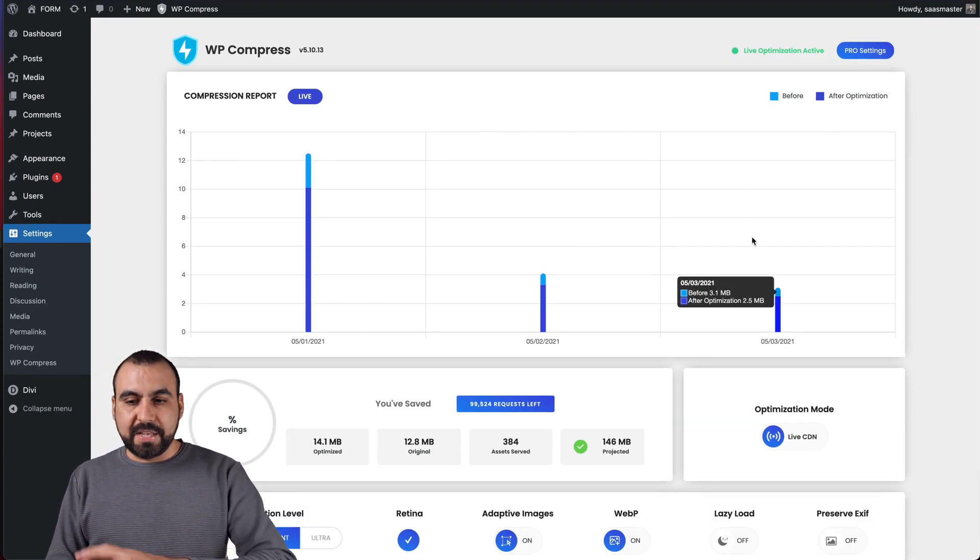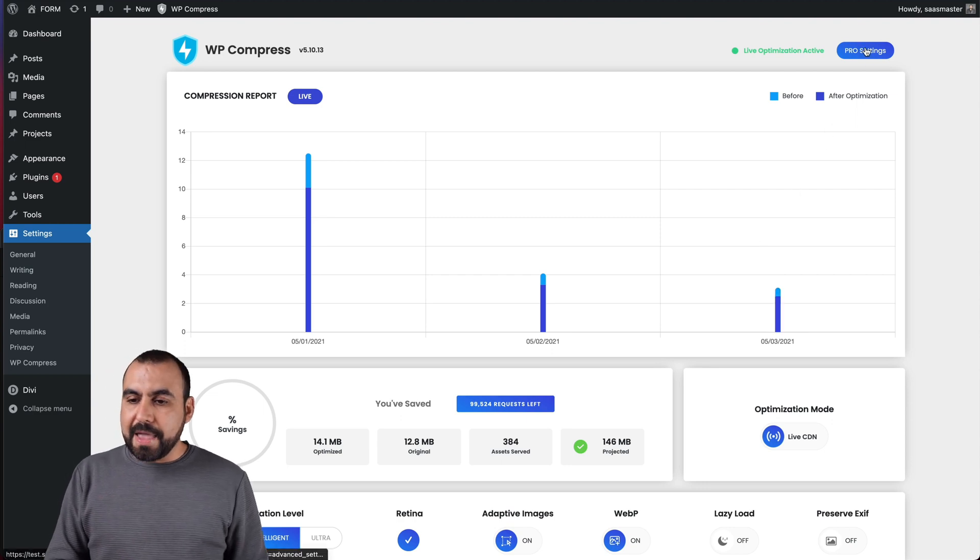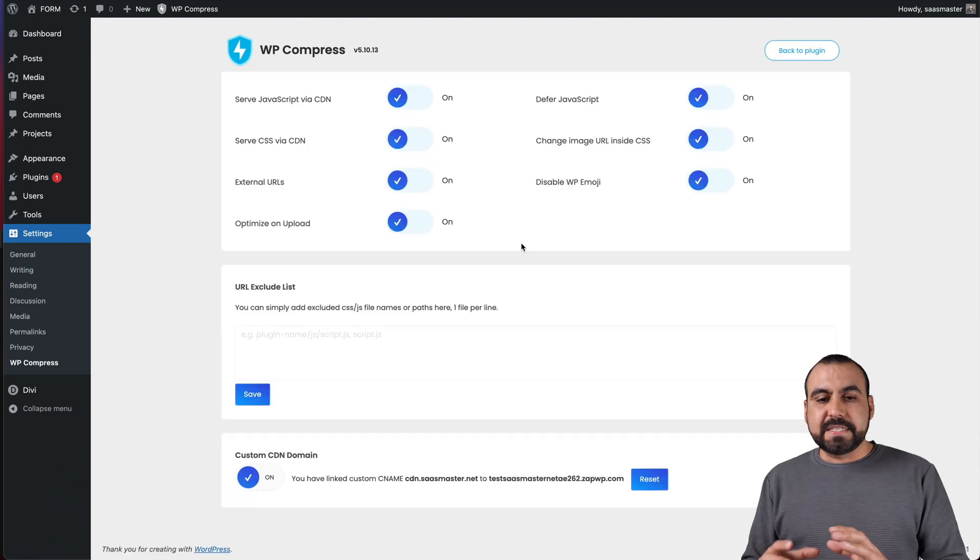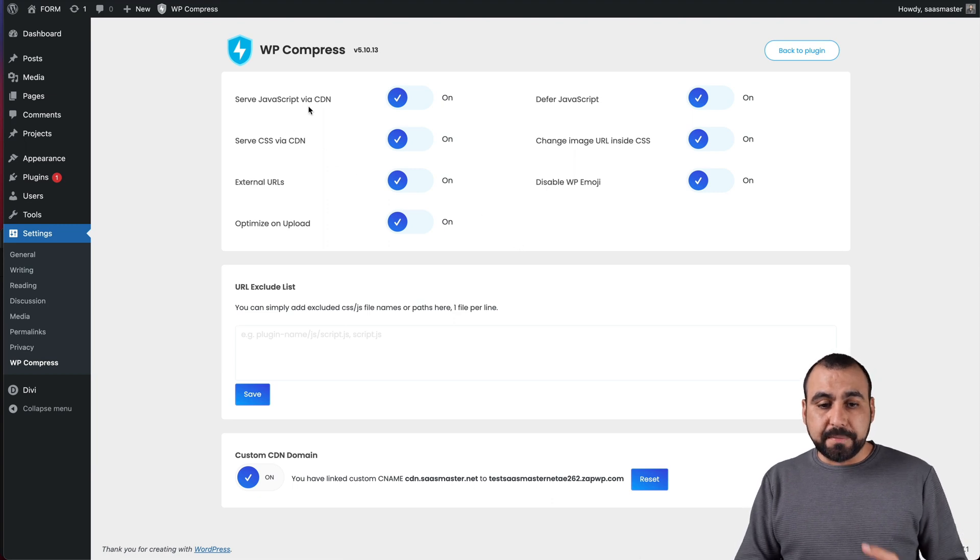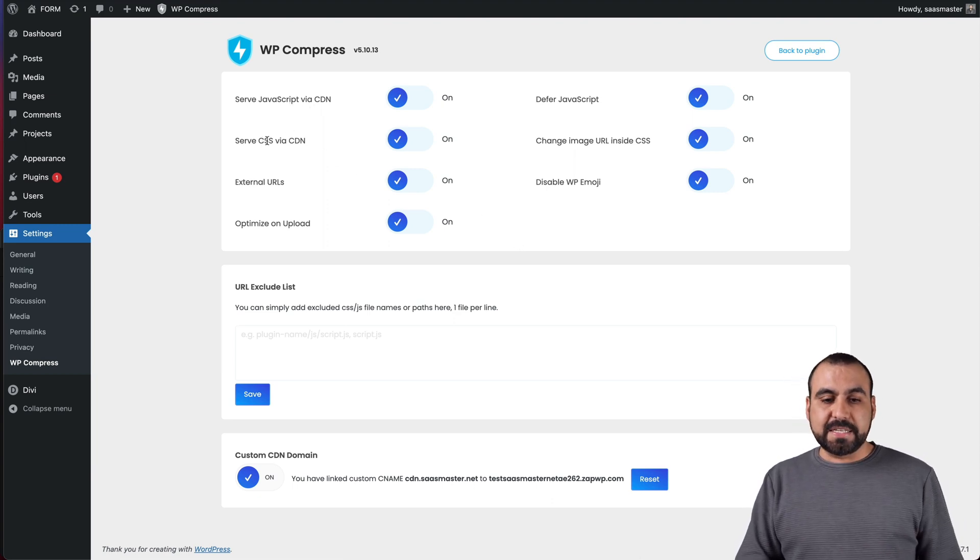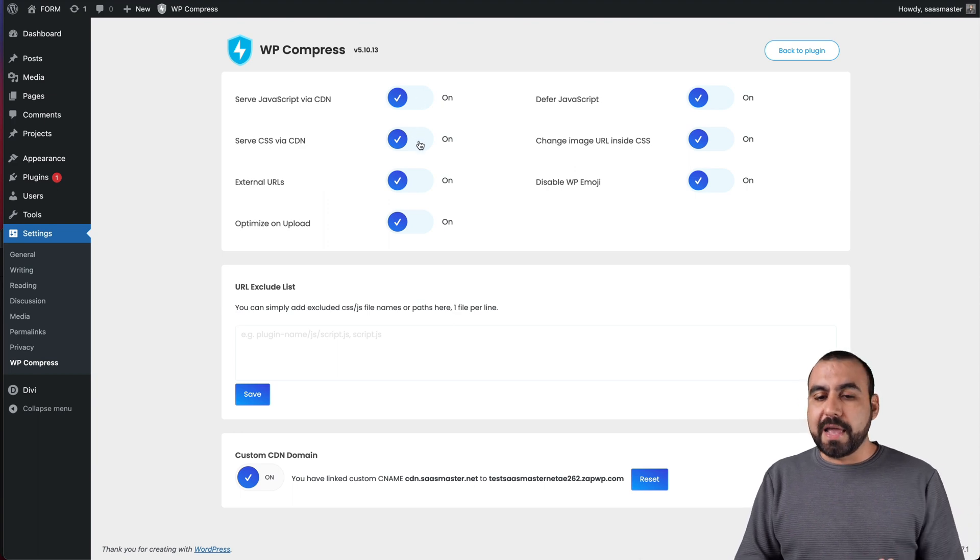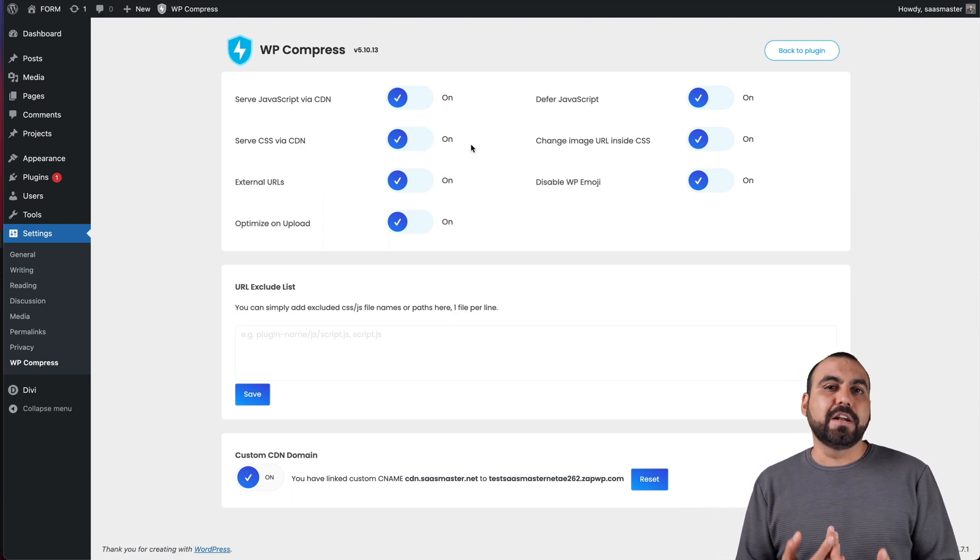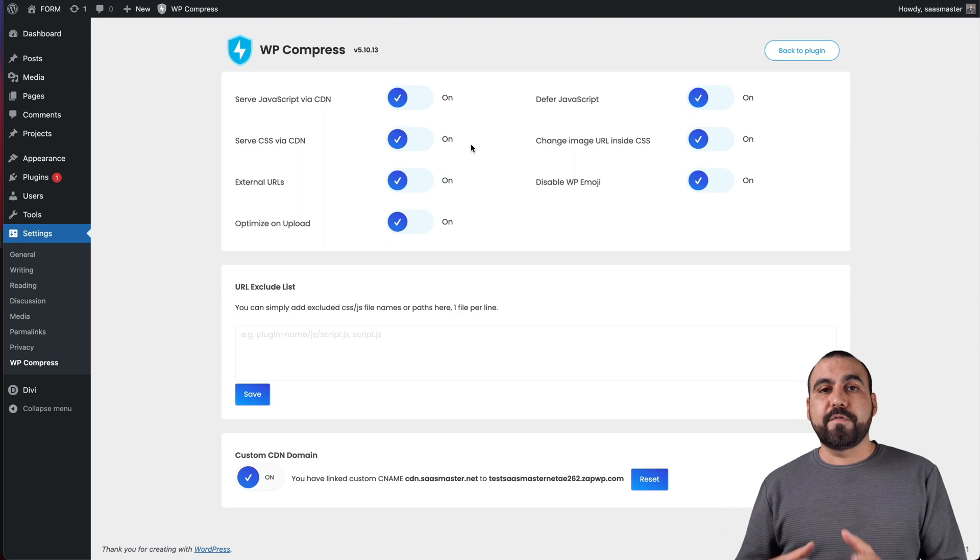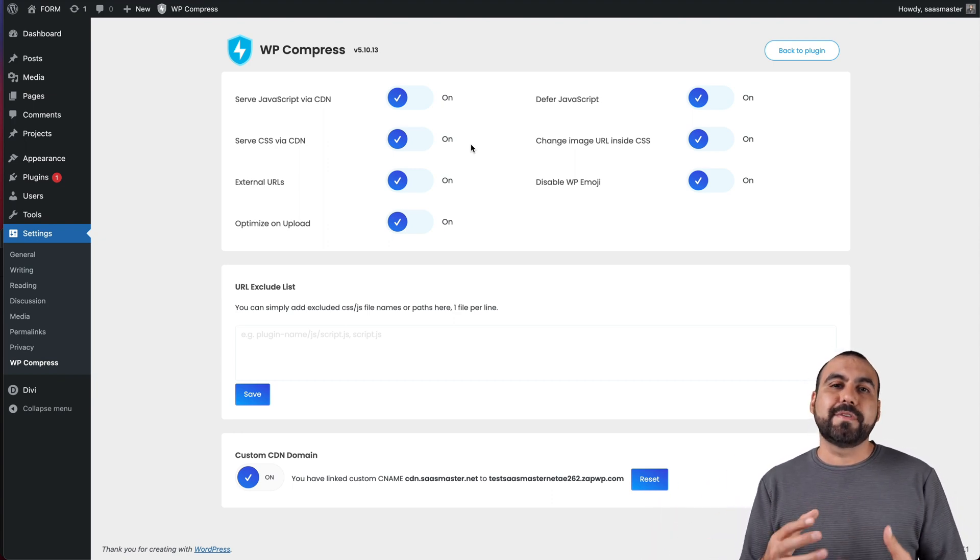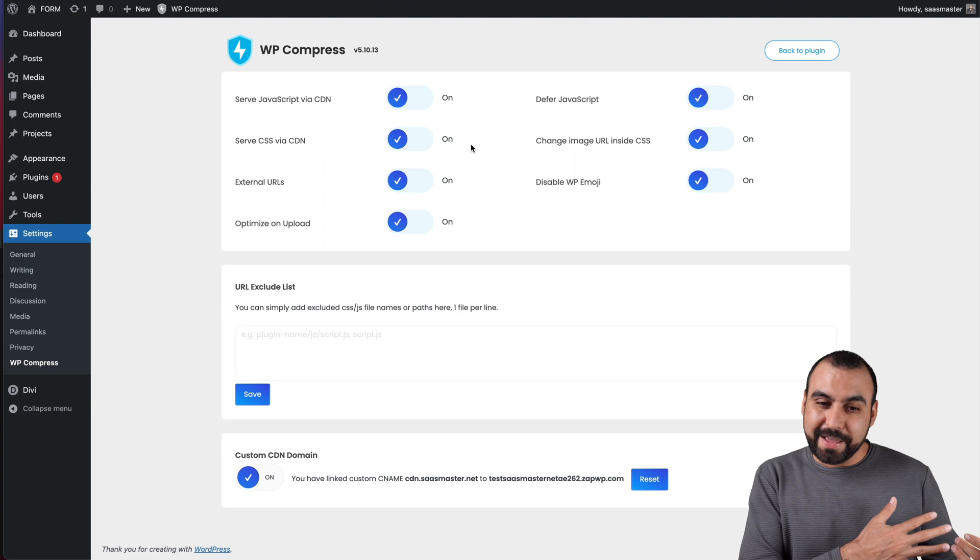In this case, I have the live optimization on. This is what's optimized, the original size, the assets served. It's taken 384 credits because that's the assets that have been served for the API calls. Projected 146 megabytes of saving and I have the live CDN on. I can turn it off if I wish and just do manual.